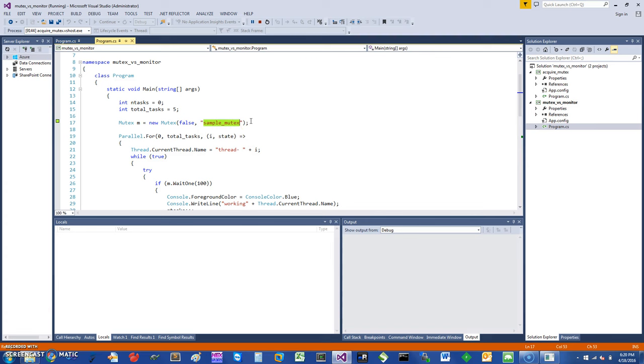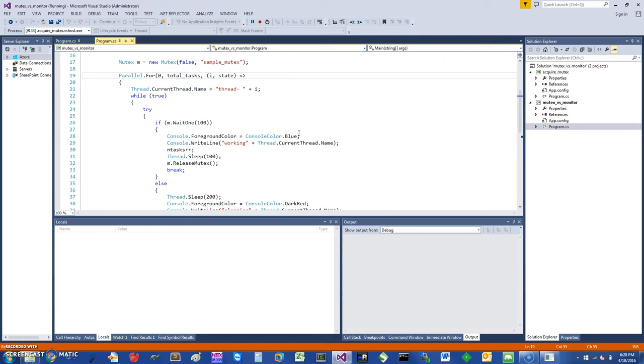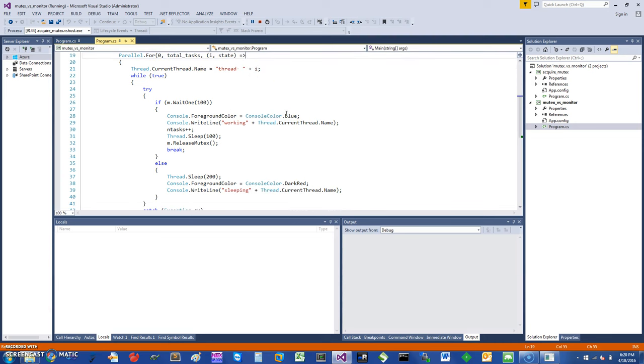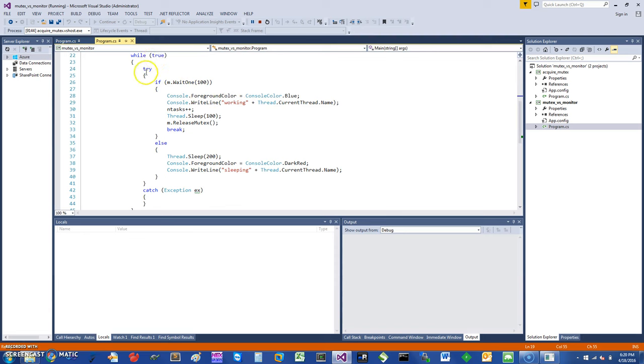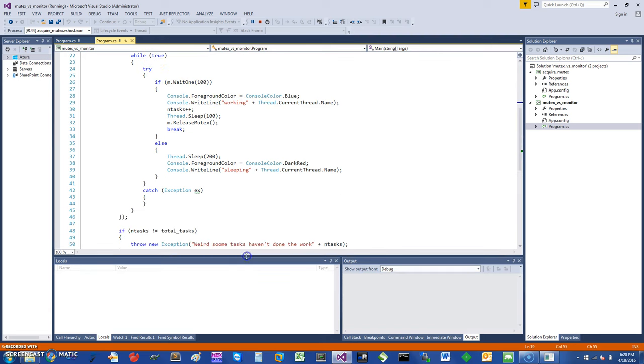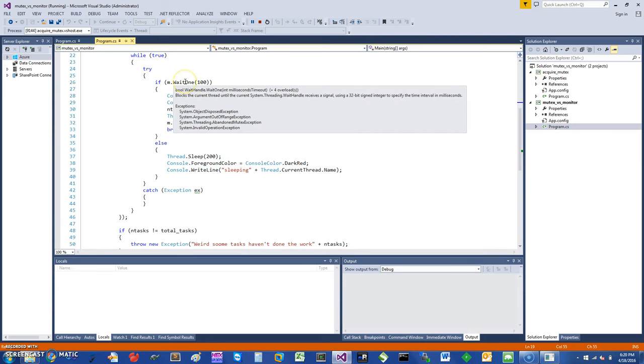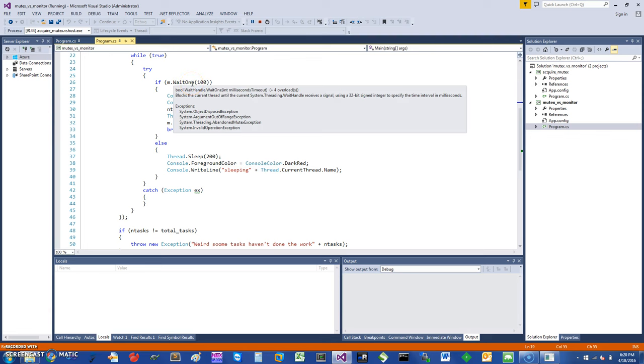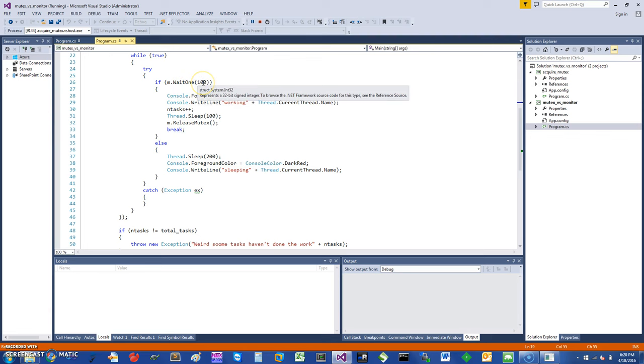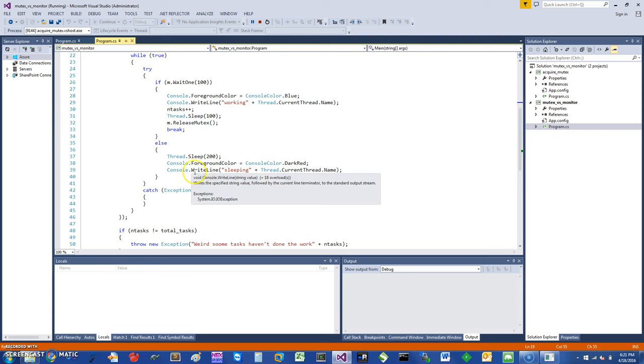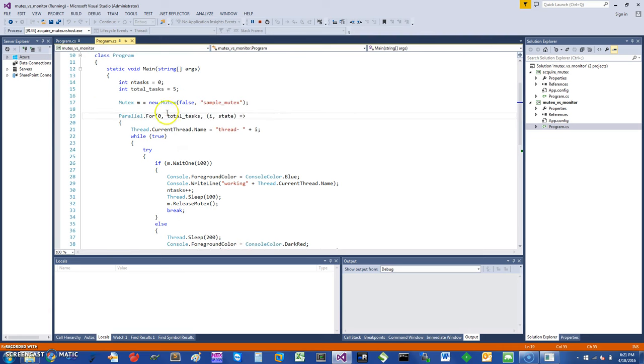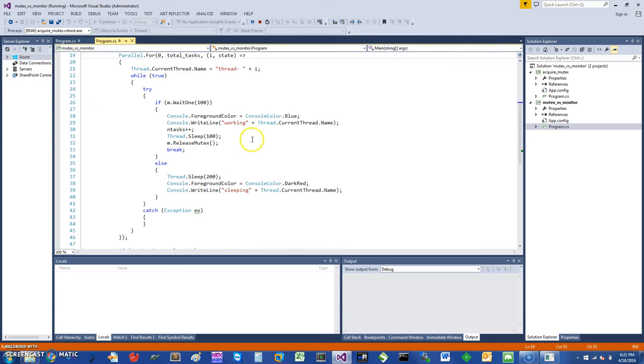I have started some five tasks here—total task five—and each of these threads I am giving a name called thread the index i, which is going to go zero through four. This is basically going in a while loop, and I'm going to wait on this mutex and give it a time of about 100 milliseconds. If I get that, I will do something. If I don't get that, I will just sleep and print sleeping and go back in the while loop. All five threads are going to be doing this.